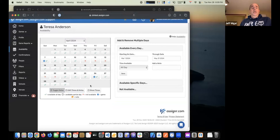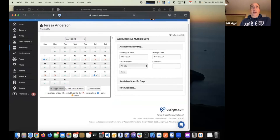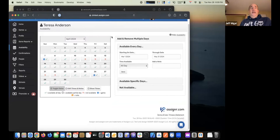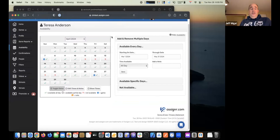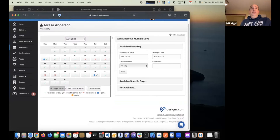It's pretty quick and easy to set up your availability, and your assigners really like it when that information is kept up to date, because then they know when to assign you and when not to.